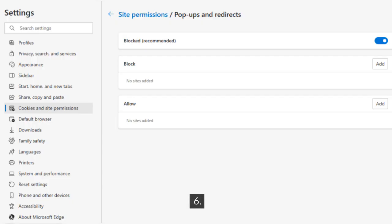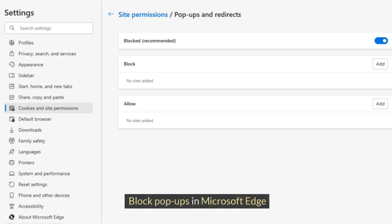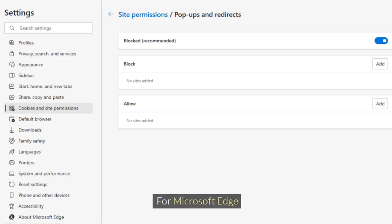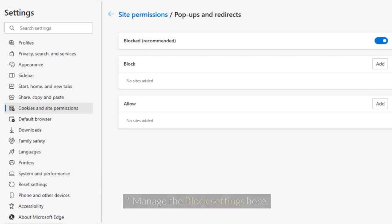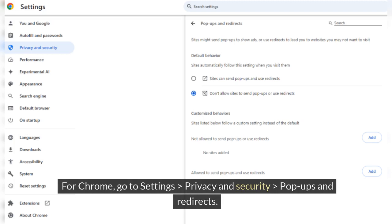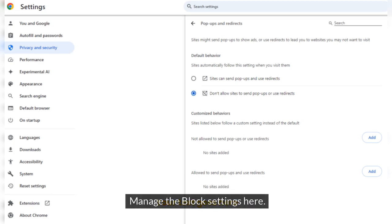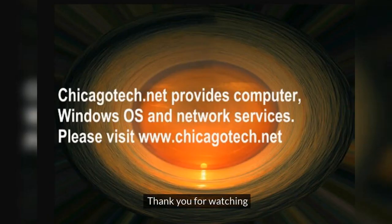Step 6: Block Pop-Ups. For Microsoft Edge, go to Settings > Cookies and Site Permissions > Pop-Ups and Redirects, and manage the block settings there. For Chrome, go to Settings > Privacy and Security > Pop-Ups and Redirects, and manage the block settings there. Thank you for watching.